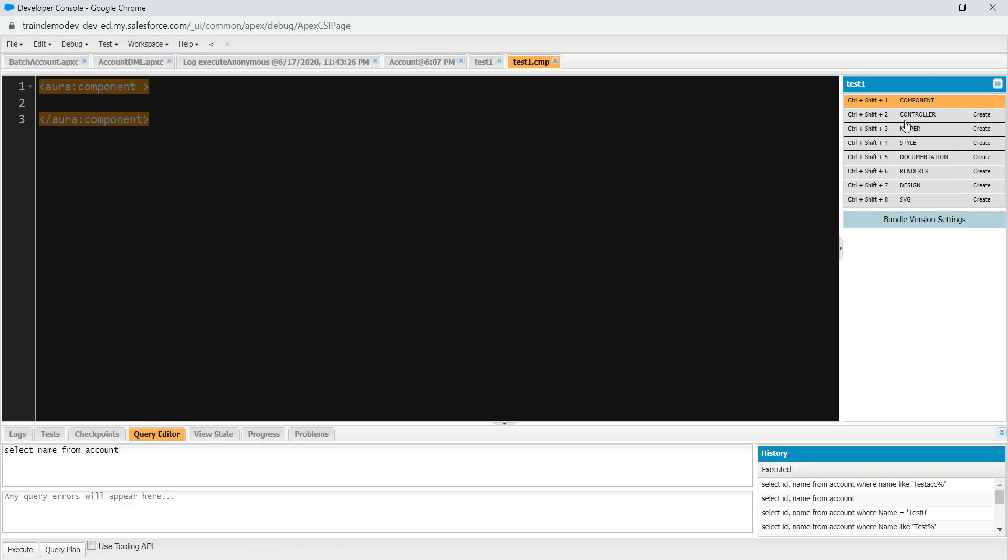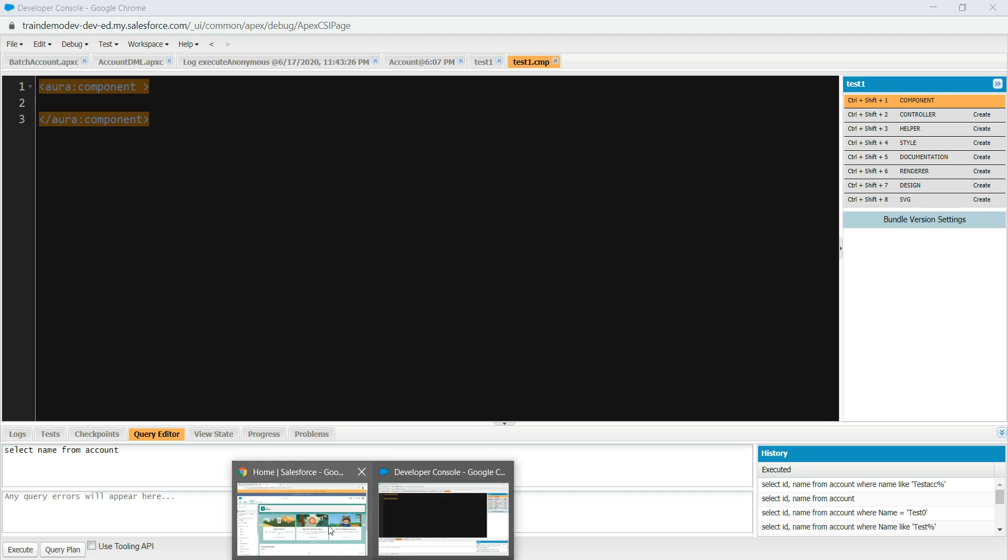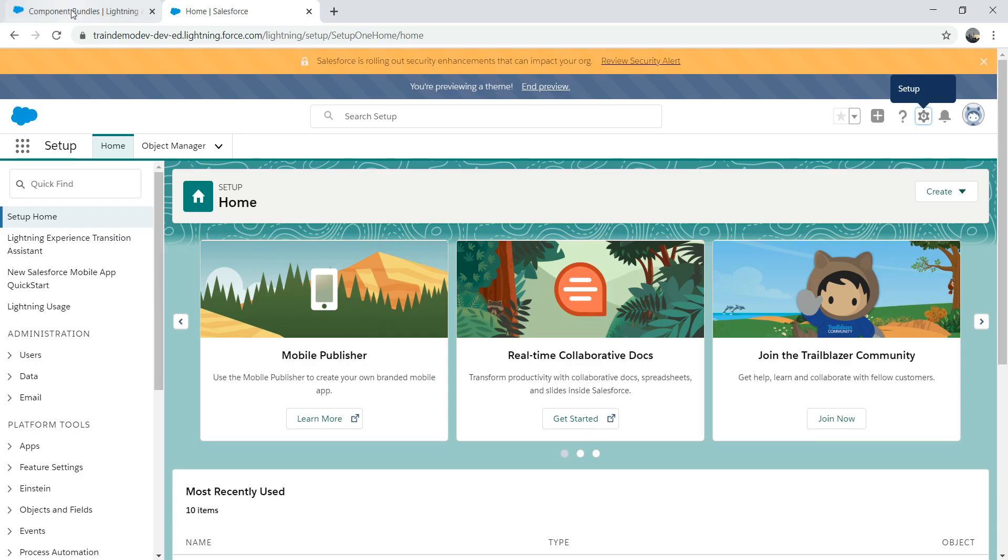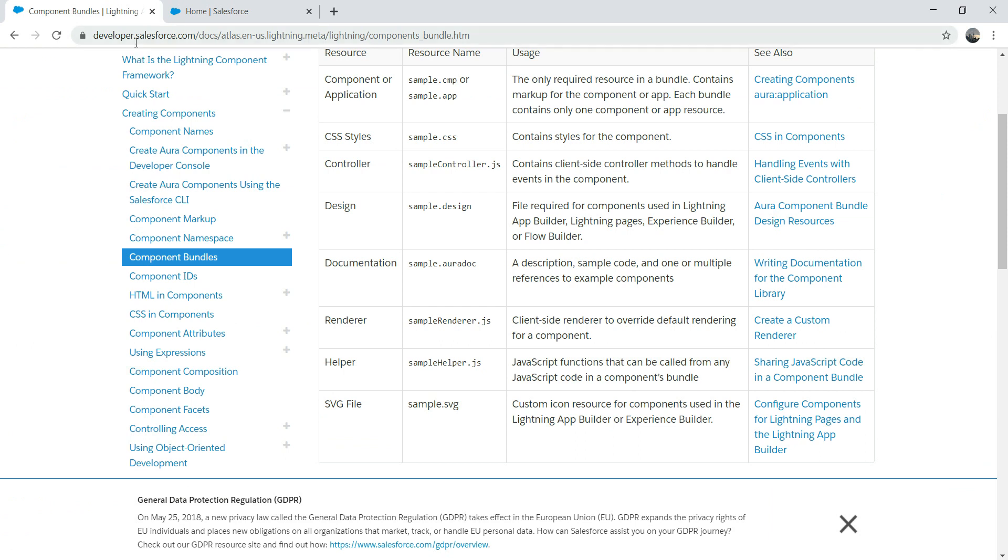Pay attention to the bundle on the right-hand side. We have Components, we have Controller, we have Helper, we have Style, Documentation, Render, Design, SVG. All of which Component is a mandatory one, and Controller and other stuff are not really mandatory. What we're going to do, we're going to jump into the documentation here.